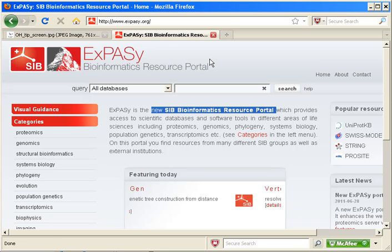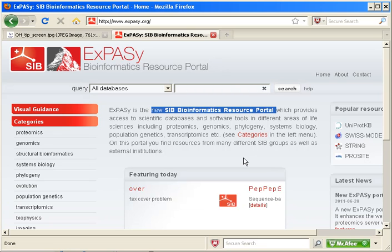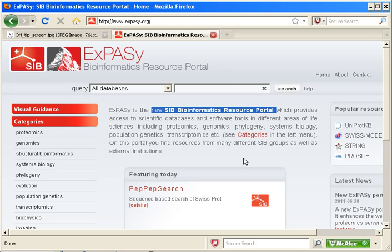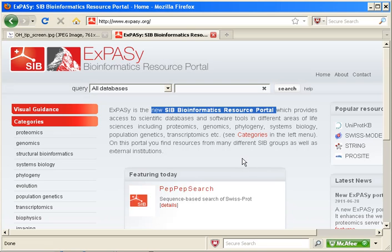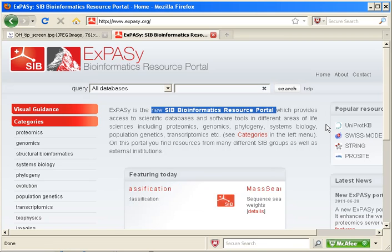ExPASy is from the Swiss Institute of Bioinformatics or SIB. ExPASy was originally created in 1993 as a proteomics resource, but its recent update and expansion has now made it the bioinformatics resource portal of the SIB.